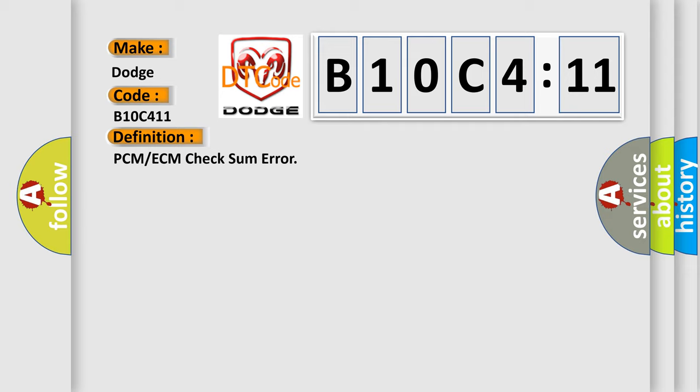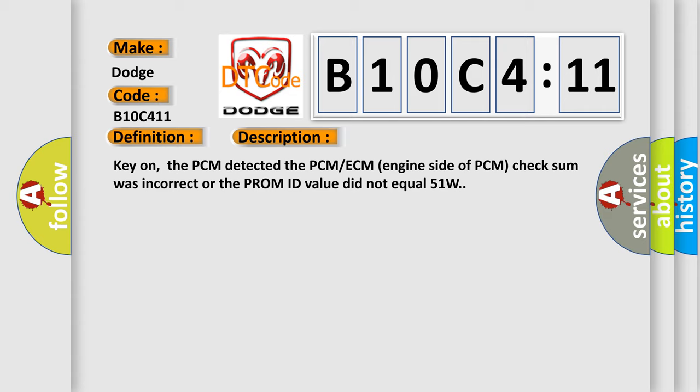And now this is a short description of this DTC code. Key on, the PCM detected the PCM-ECM engine side of PCM checksum was incorrect or the PROM ID value did not equal 51W.